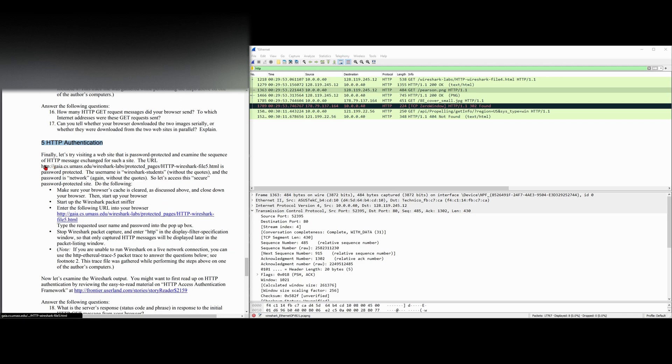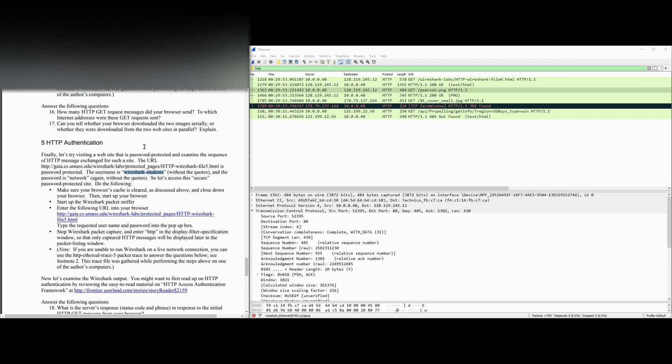The URL that we're given here is password protected. The username is Wireshark students without the quotes, and our password is network. So let's access this password-protected site.